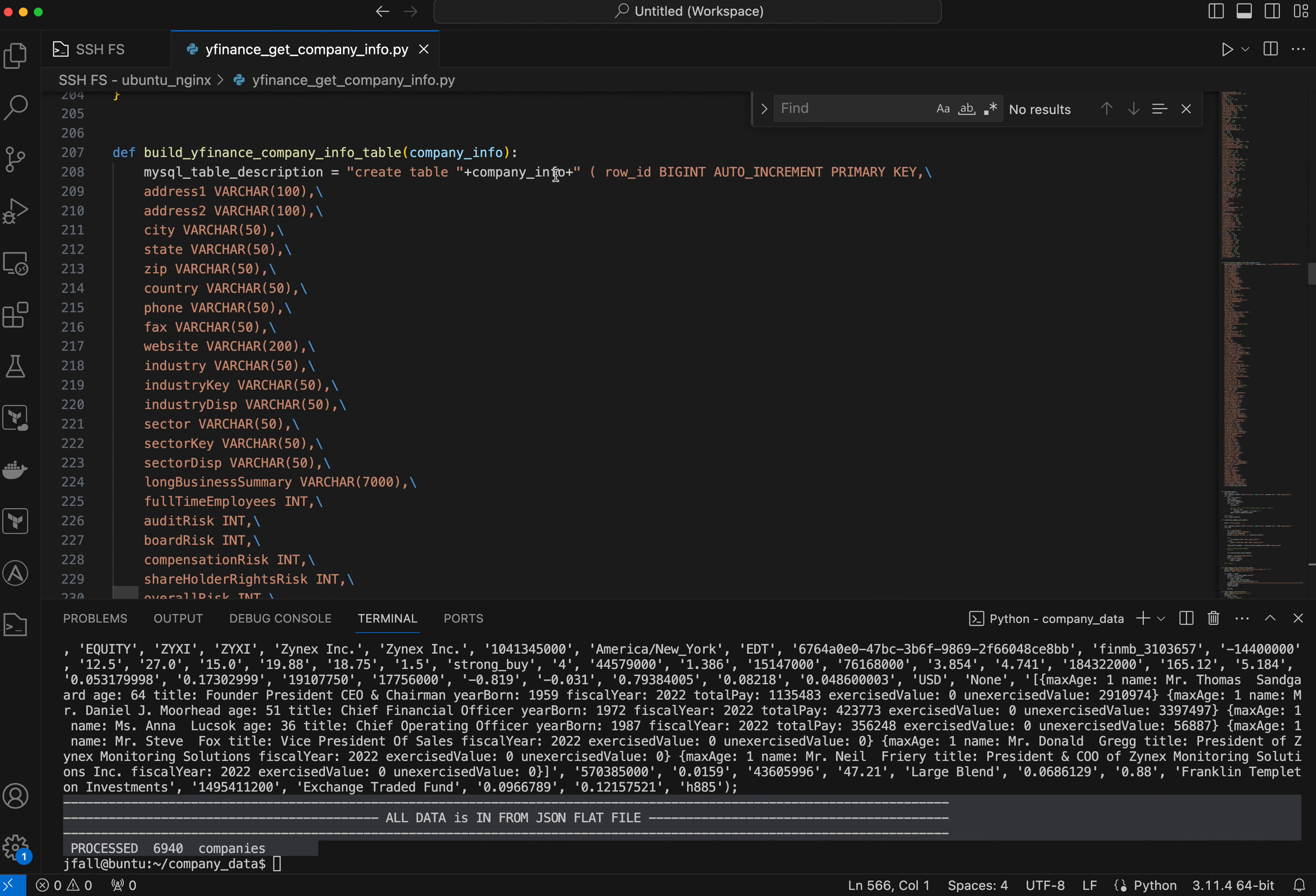So I kind of automated creation of this table. So this function here, all it really does is makes the statement that creates a table. And then you basically set up everything. This basically doesn't have to be in this order, but this is how I found it coming down from Yahoo, from the yfinance module.